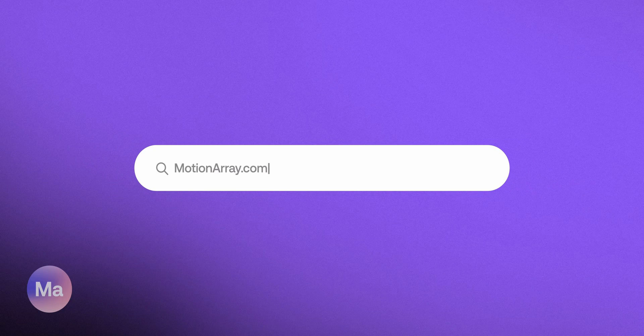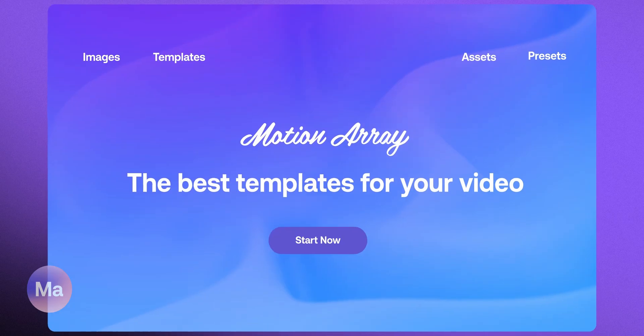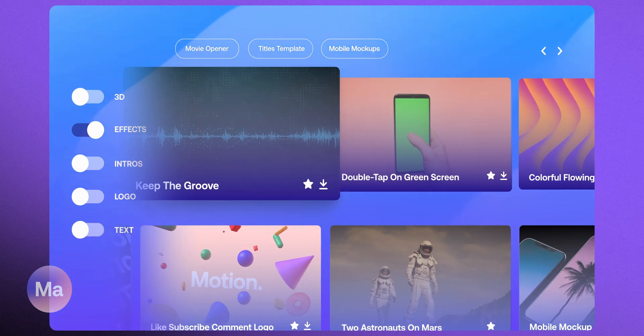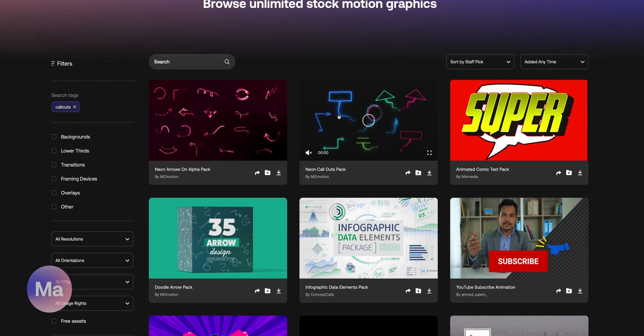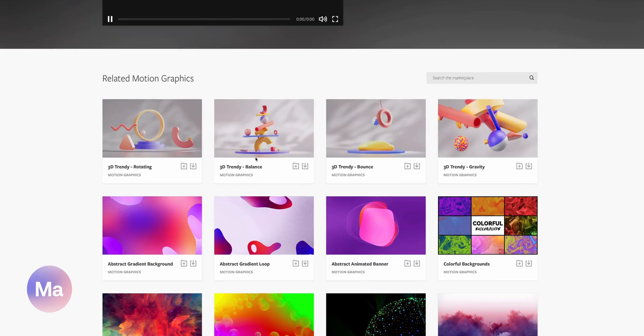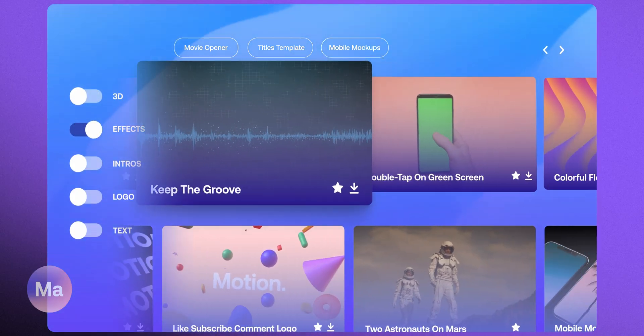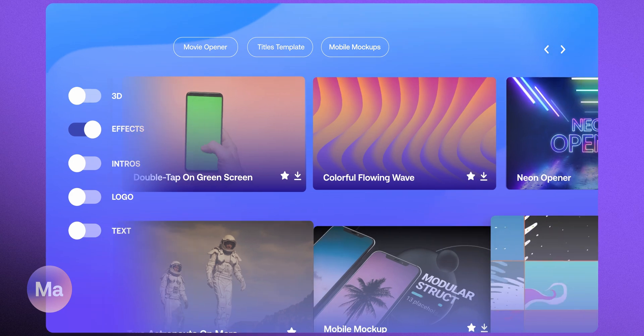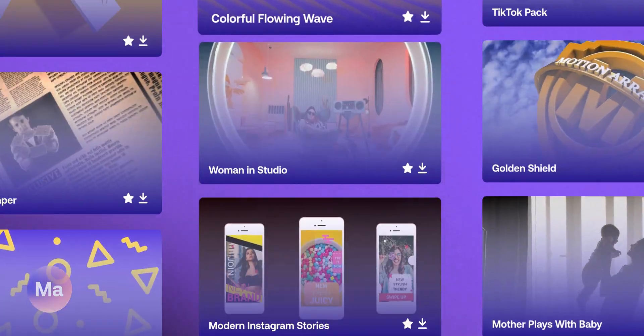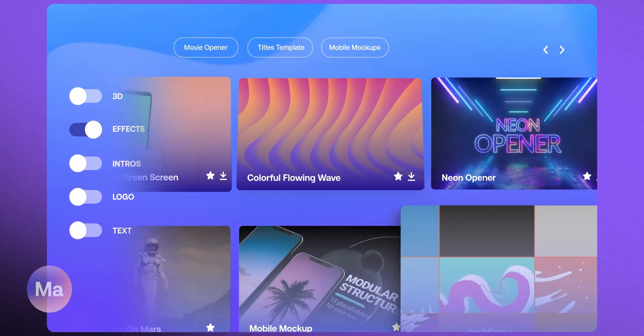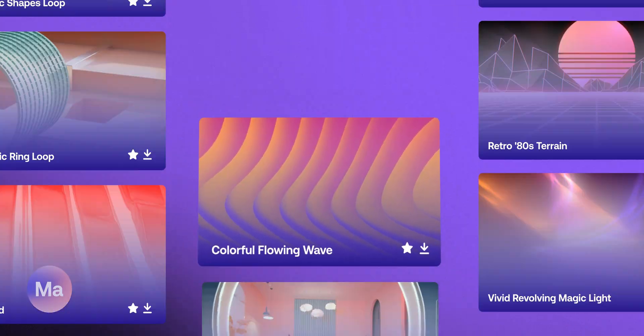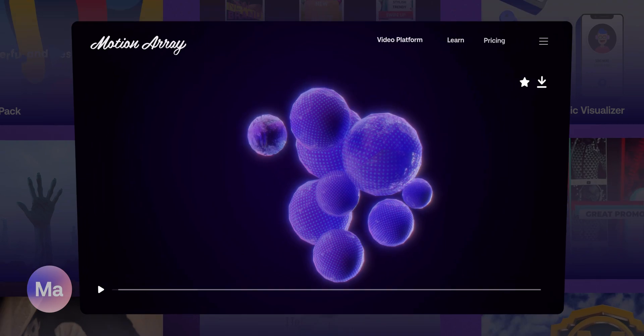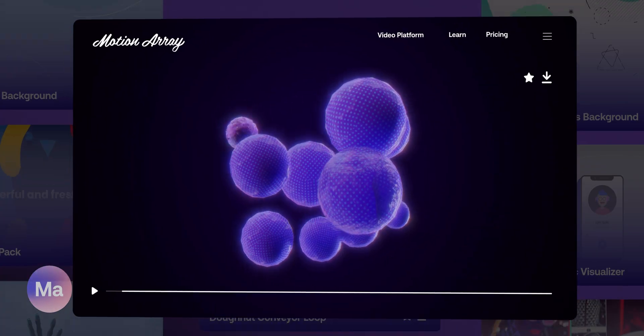Before we get to tip number two, I want to take a second to tell you guys about Motion Array. I started using Motion Array shortly after starting this channel because I wanted to add a little bit more flair to my videos. Even small things like call outs, animations, subscribe buttons, they all help take your content to the next level. Motion Array has over 80,000 premium quality templates, stock videos, and music files to help make your videos better. As a paid user, I can tell you the best part about this membership is the unlimited license.